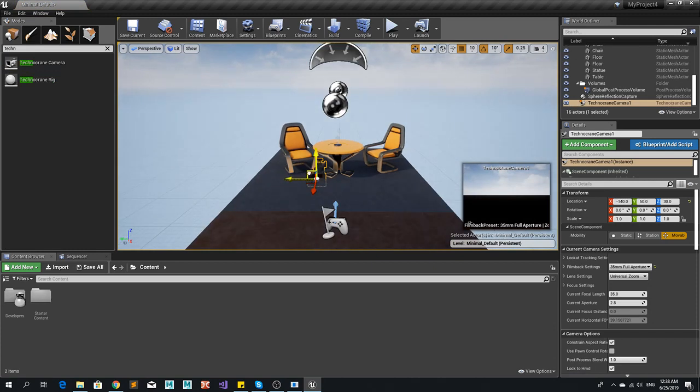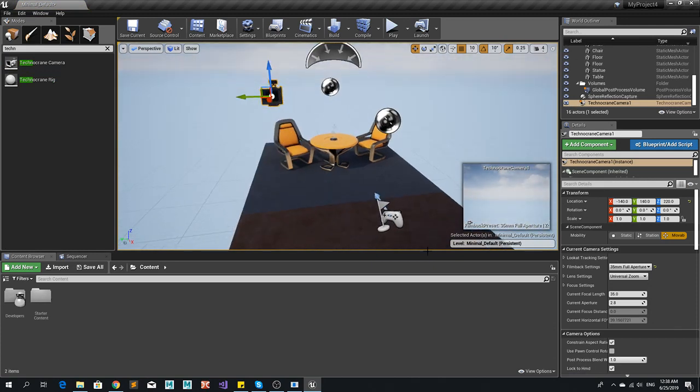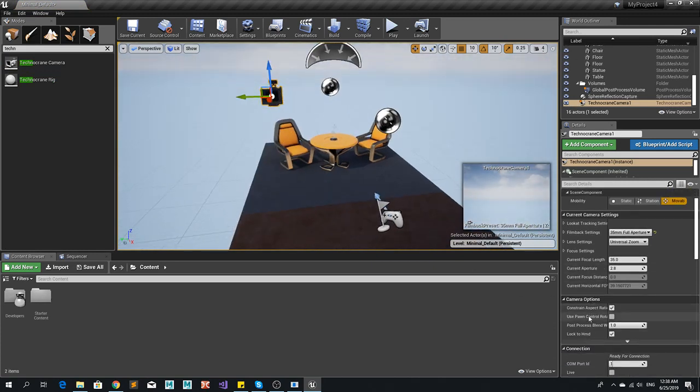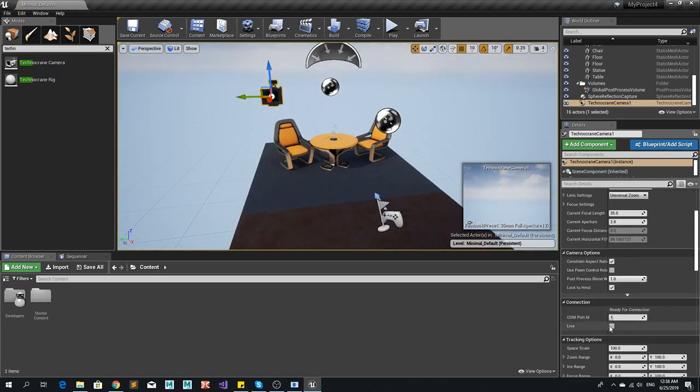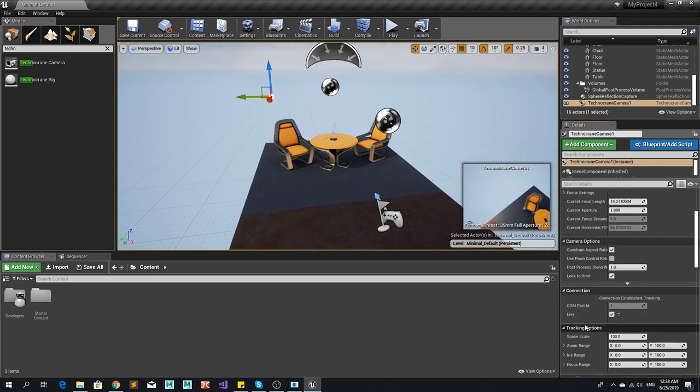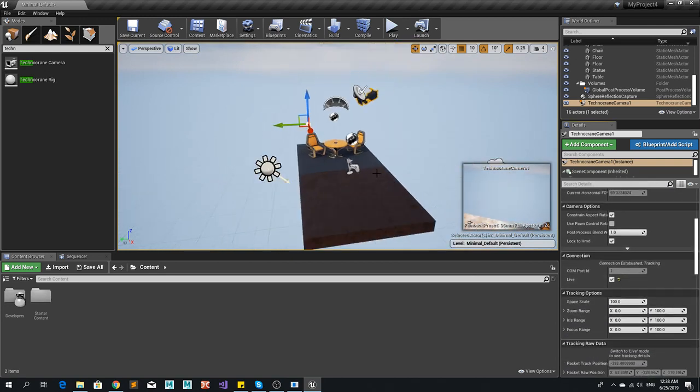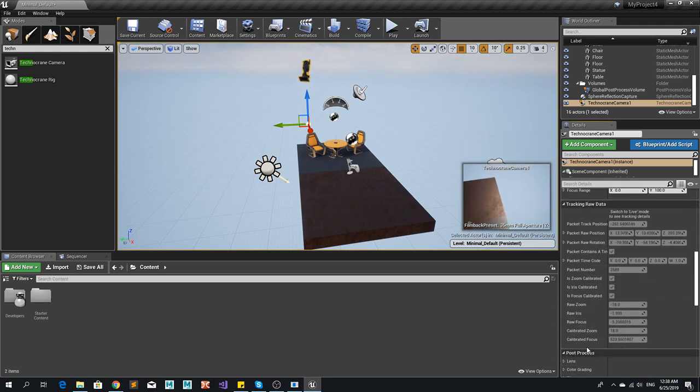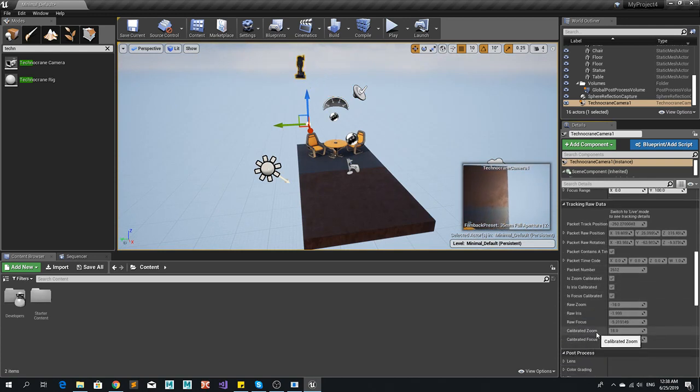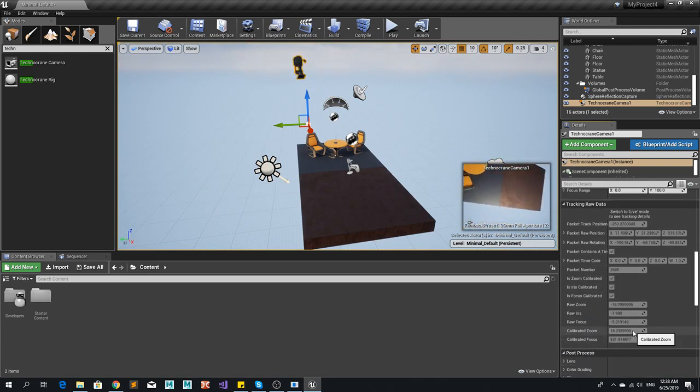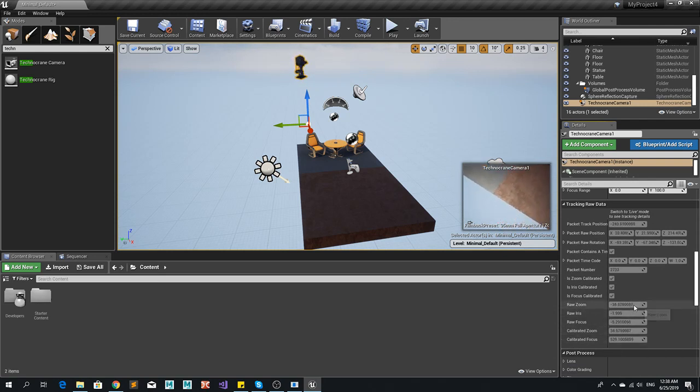So we have it here. And if we connect and go live we will see the values right now. And also we see that this is the calibrated zoom and focus and this is the raw values.